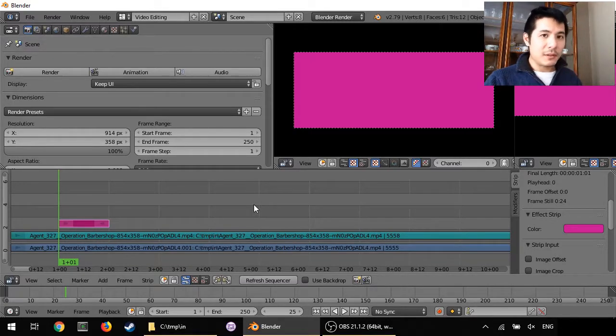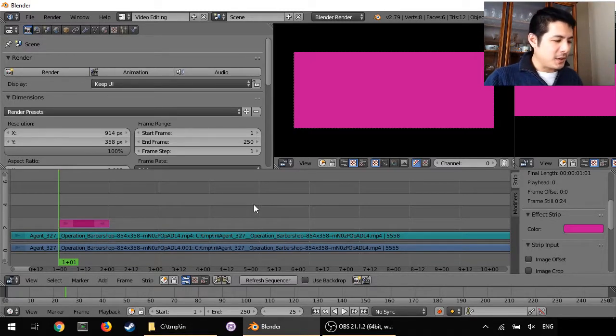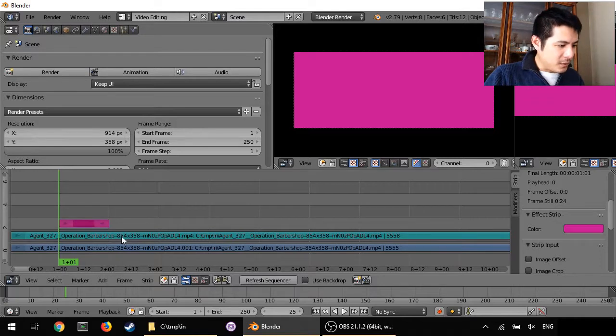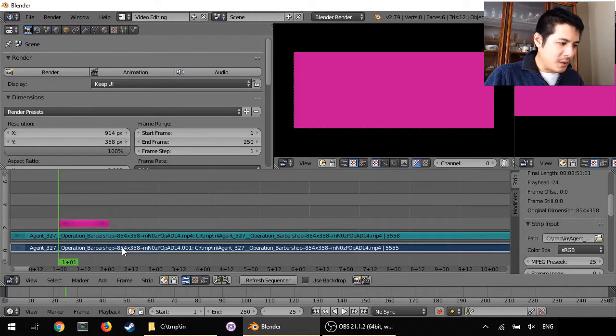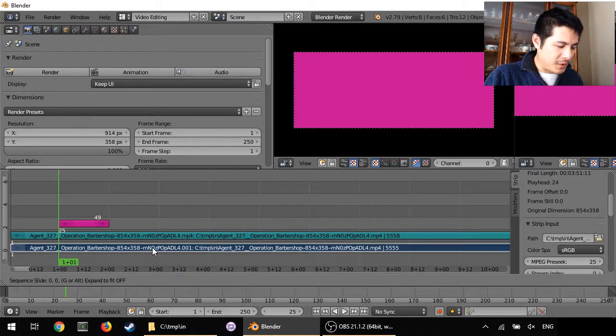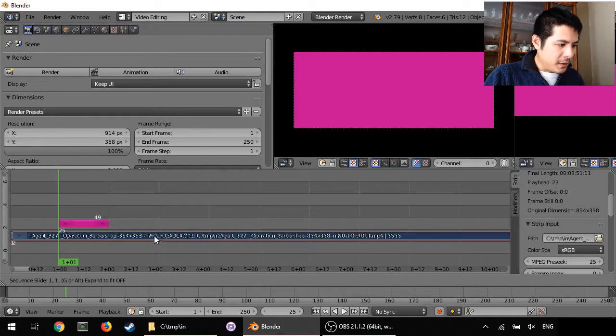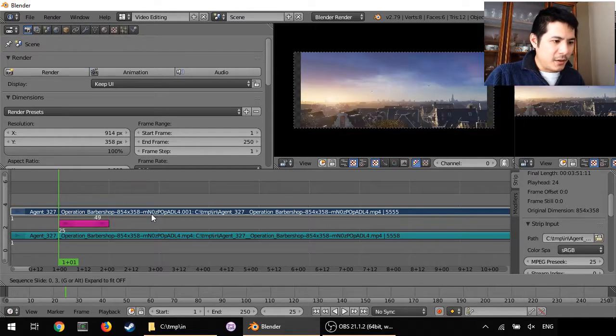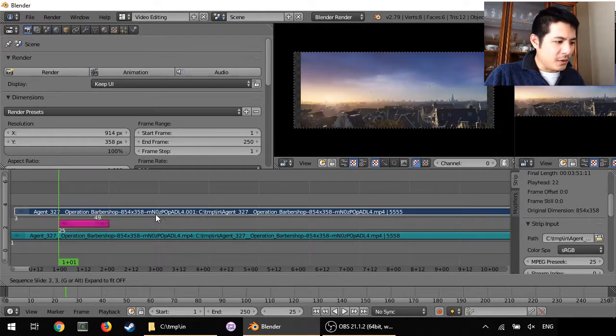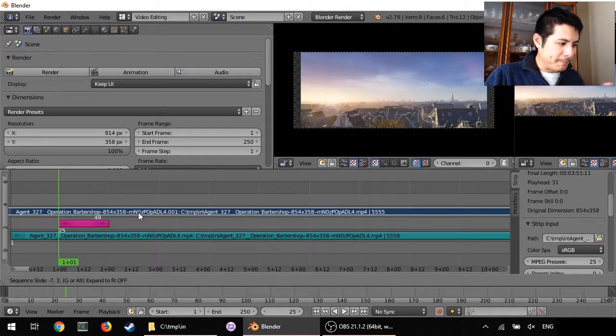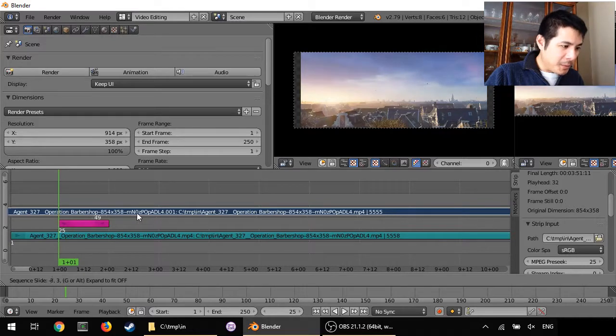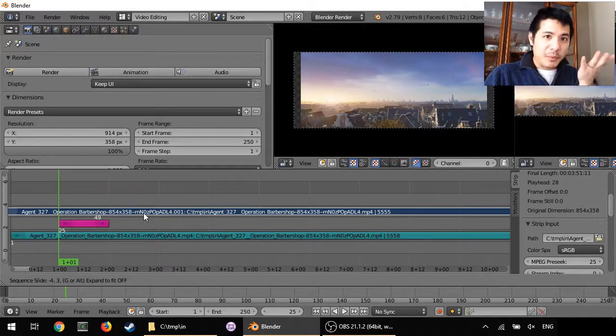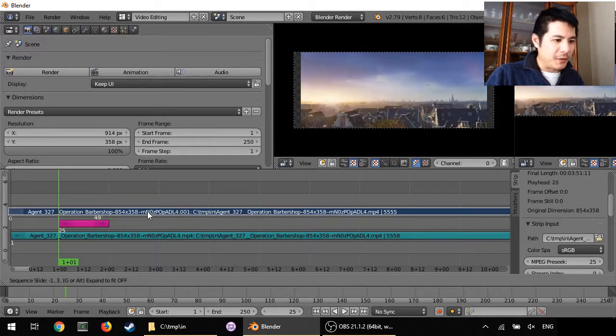Okay, so now we have our purple color. But because the color strip got added to a higher channel than the actual video, that's all we see right now. So we need to move the video strip up. No problem—just right click on it, press G to grab and start moving it, and then bring it up higher.